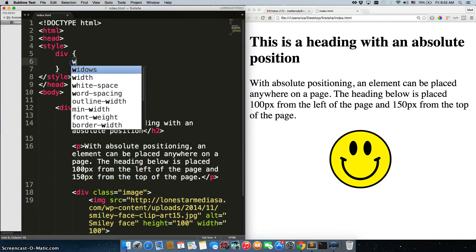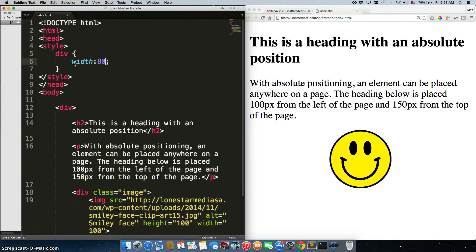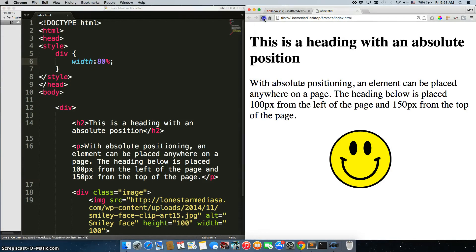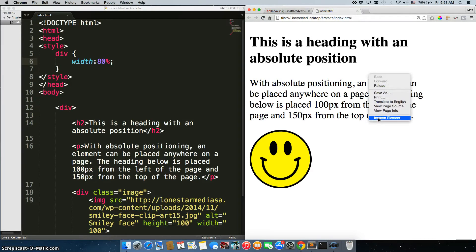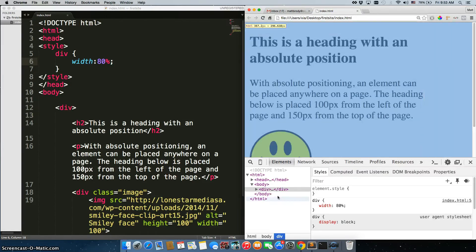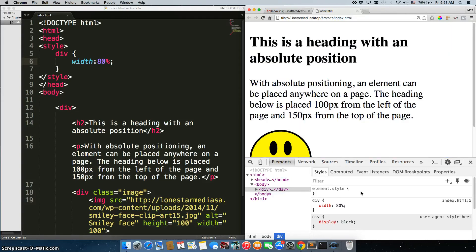And you can give it a width of, let's just say, 80% and save it. So now we have all this margin. We have 20% margin on the page, and we can just view that right here around the div. We can see it there in orange.